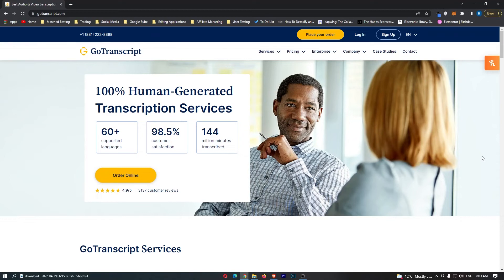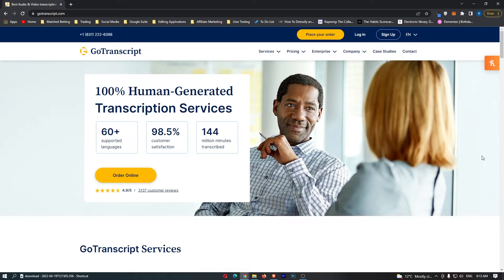How to make money with Go Transcript. This video is going to be a complete step-by-step tutorial. I'm going to walk you through this whole process and show you what Go Transcript is.